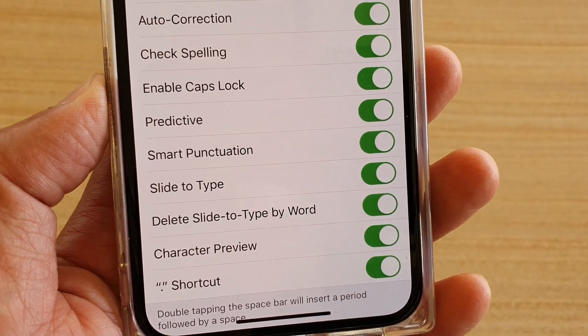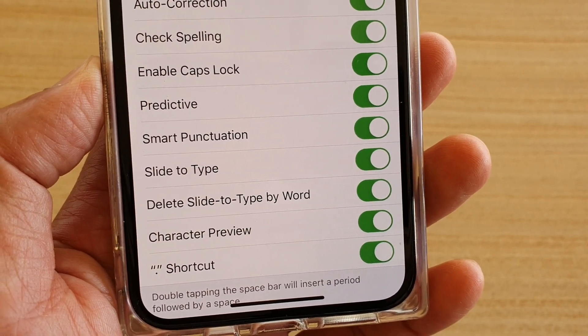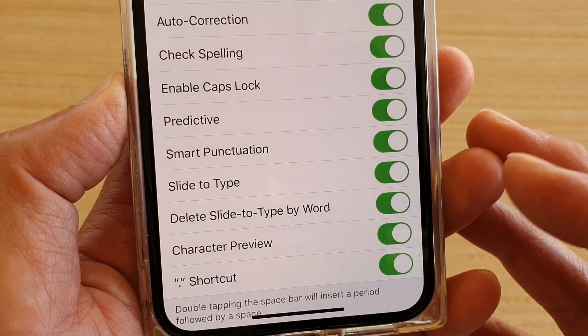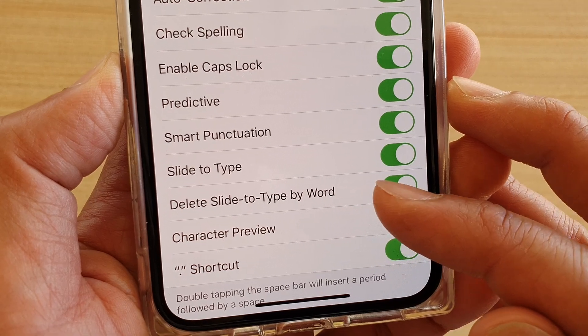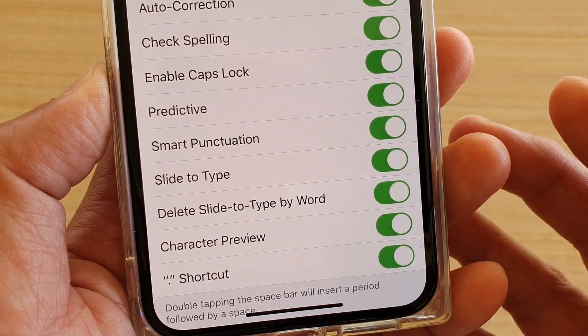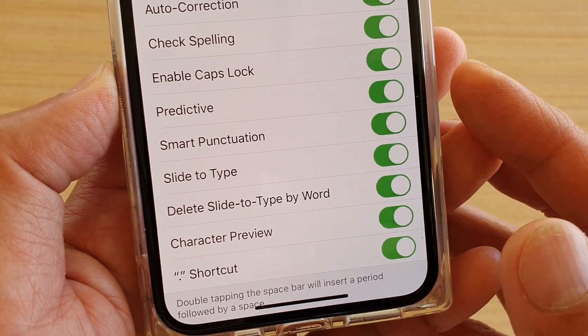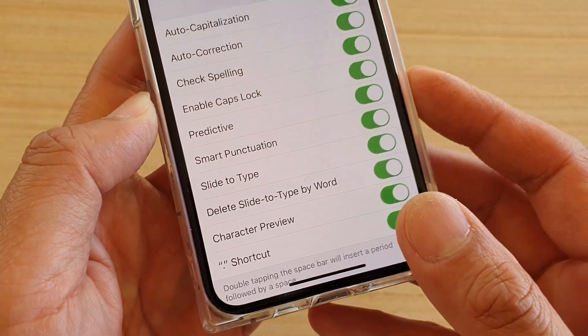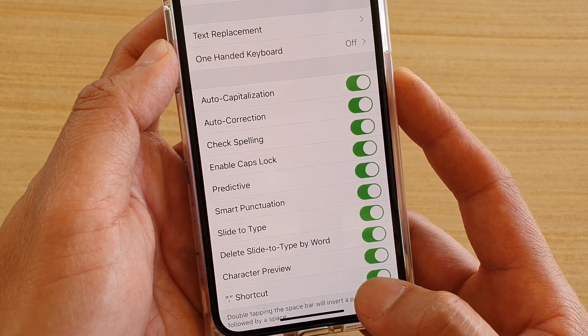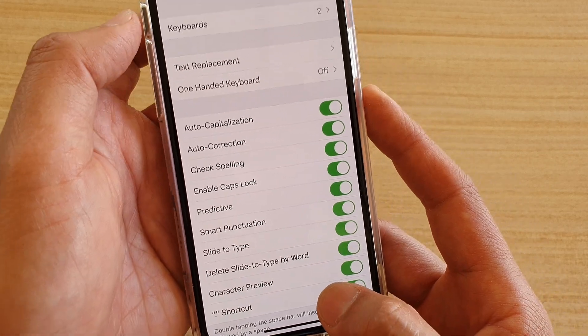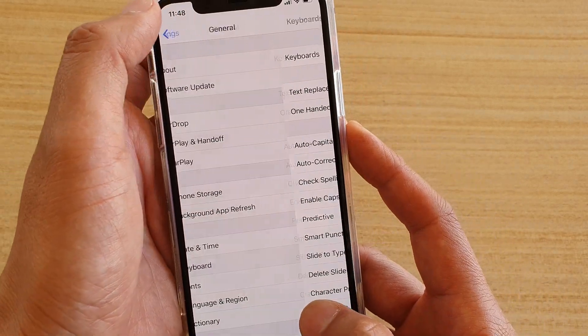In this video, I will show you how you can enable or disable 'Delete Slide to Type by Word' and what it does on iPhone 11, 11 Pro, or the 11 Pro Max.